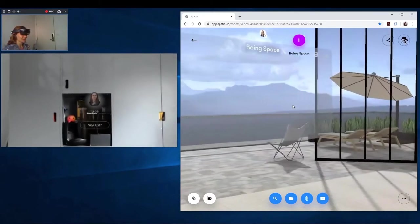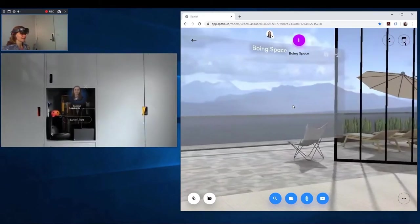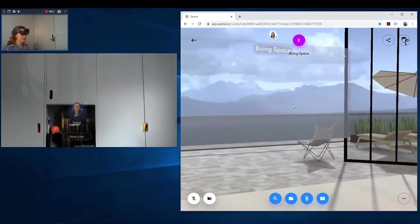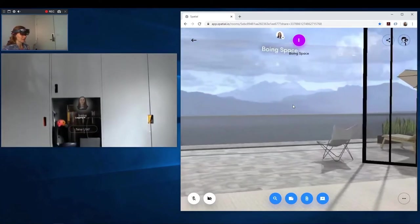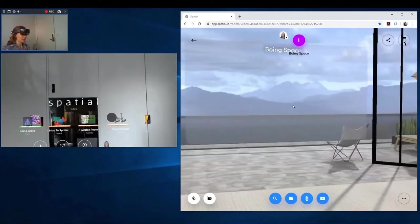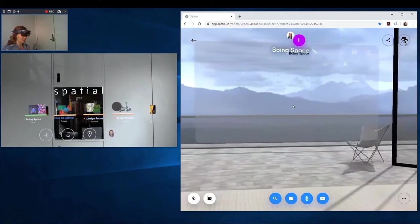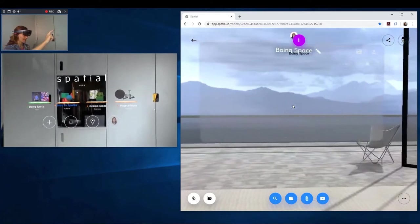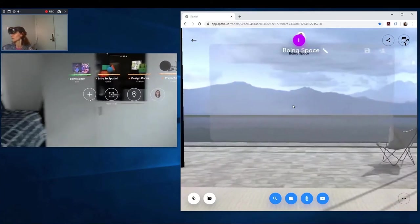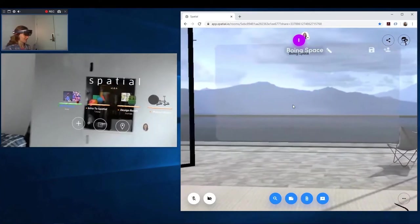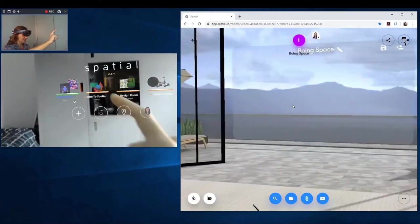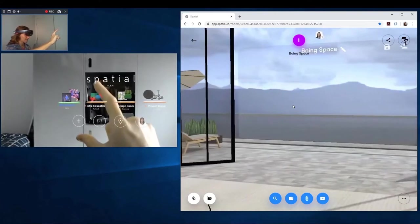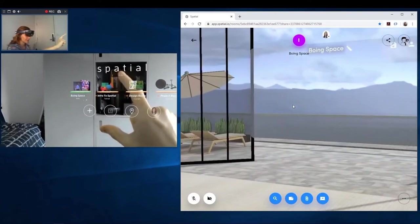So you see here the login. So here I've been asked to select a space. So in my case, it's login space.